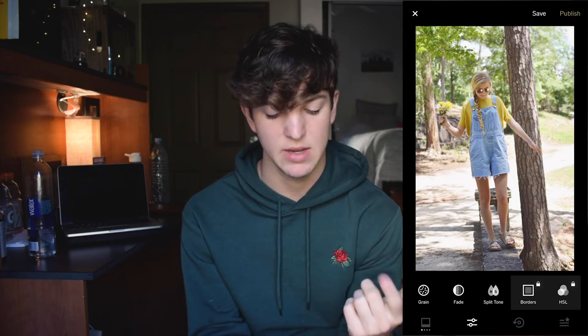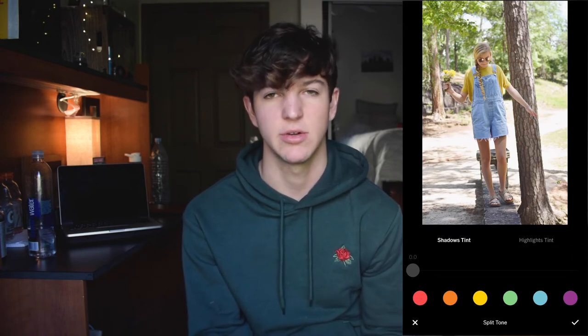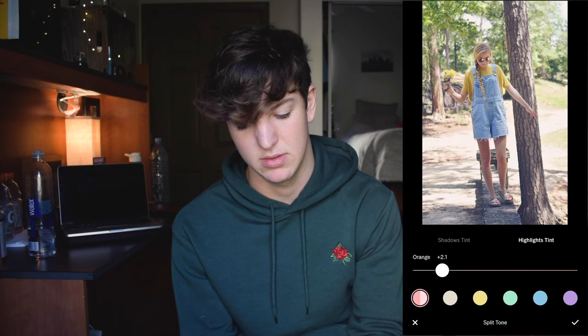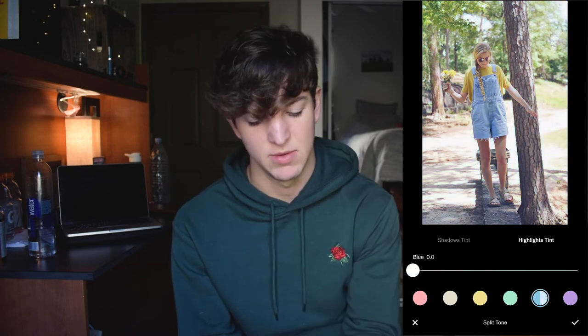I've already been over the fade. The split tone is basically adding a color to your shadows or a color to your highlights. In the shadows, a lot of people tend to add blue — halfway. And then in the highlights, people usually add orange. I think that looks good if that's what you're going for. You can always play around with these and see what you like, but just for the sake of this tutorial, I'm going to leave them both at zero.